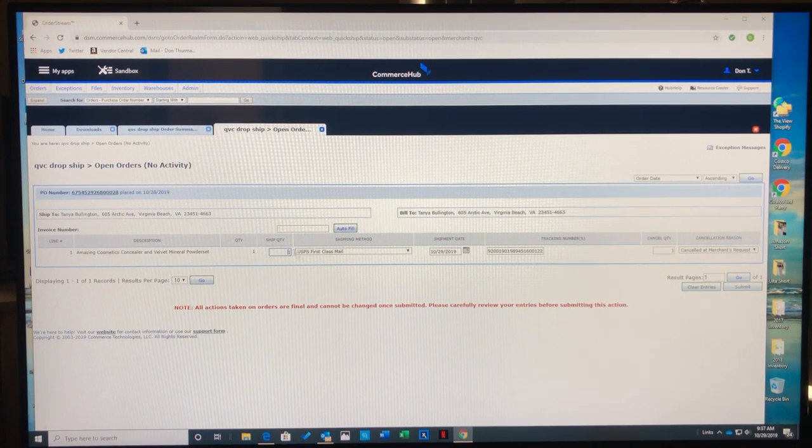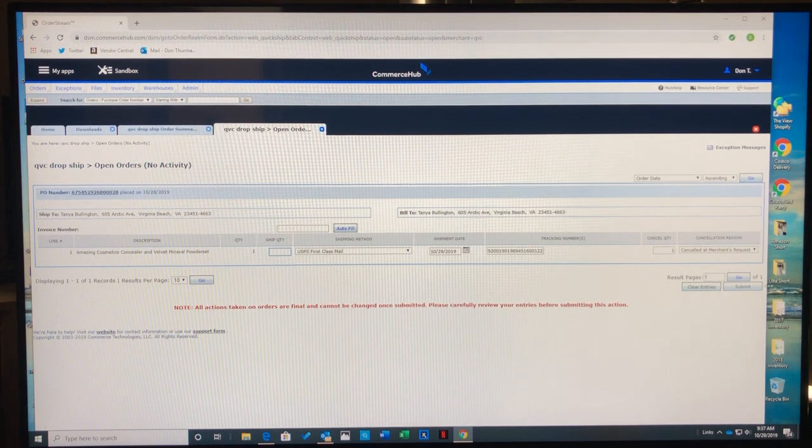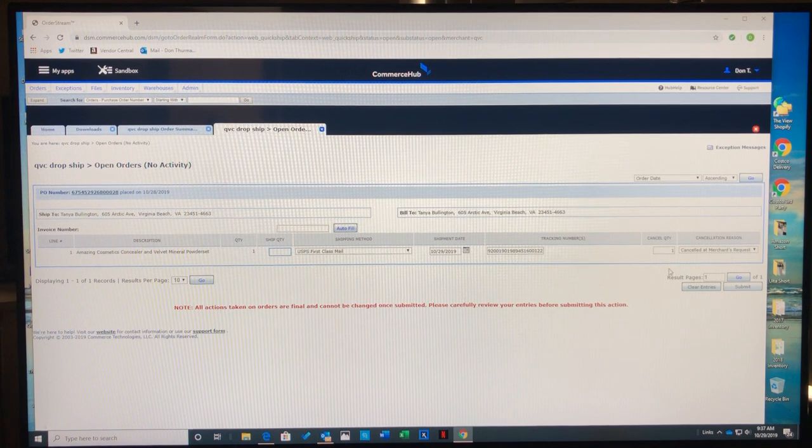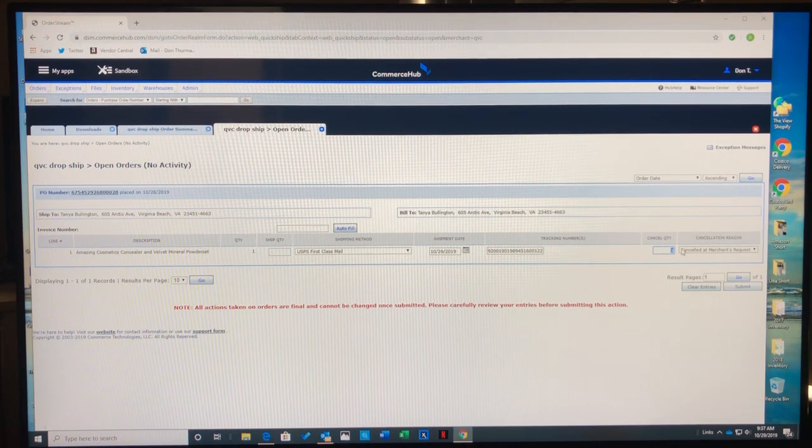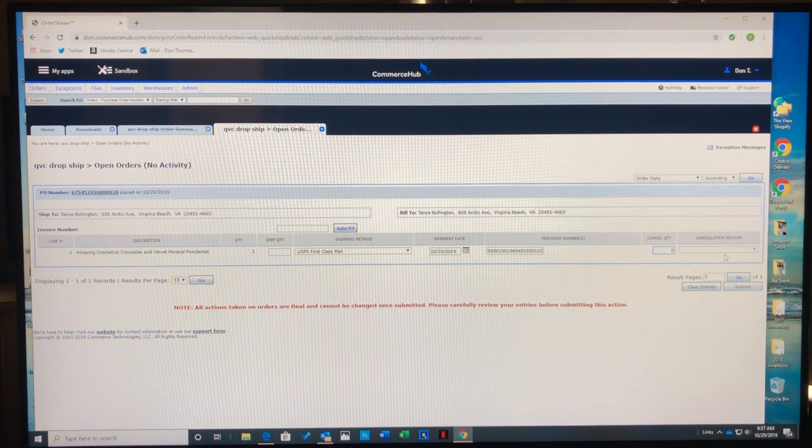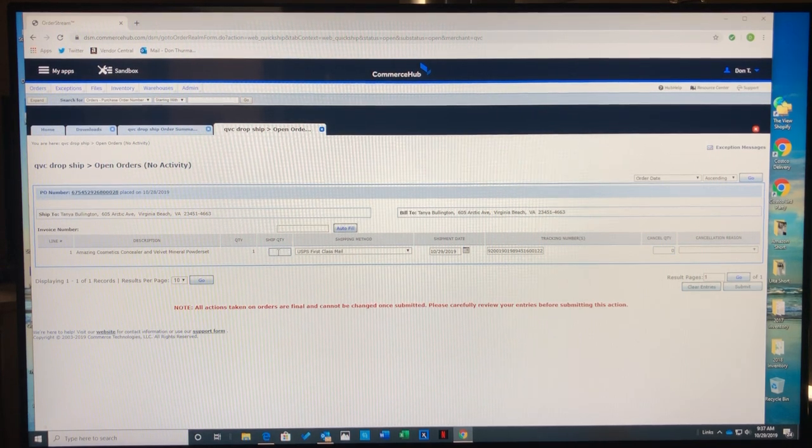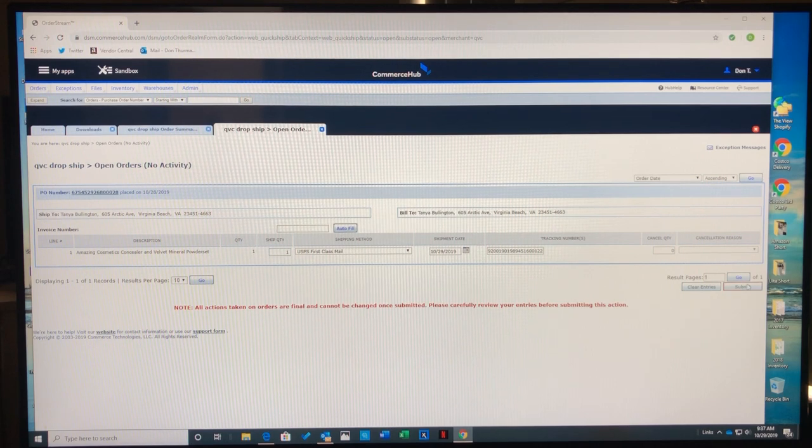At that point I'd hit submit to cancel the order. But right now, I'm going to go back and remove that. I'm going to ship the one quantity and submit.